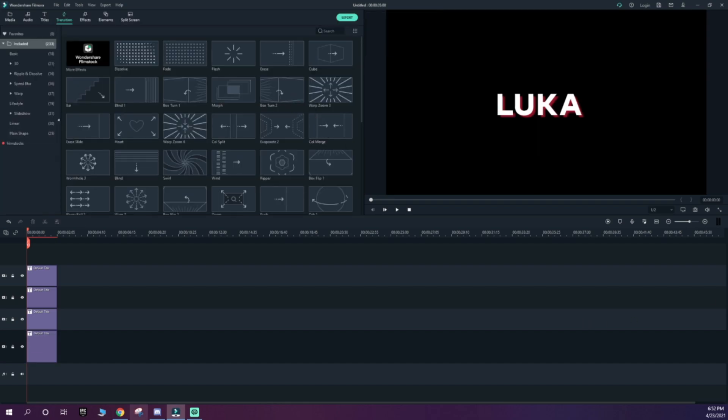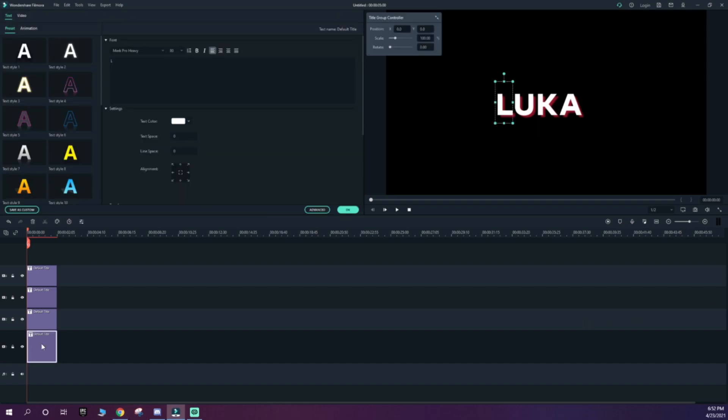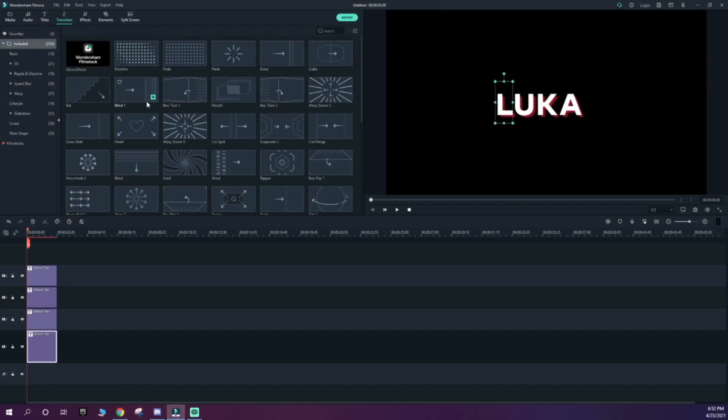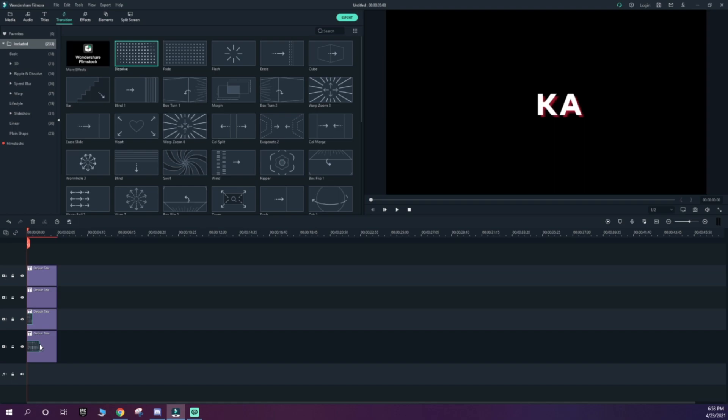Once that is done, you want to go to Transitions and add a Dissolve at the start of each of them. I recommend shortening it to about half of the default. That way, in my opinion, it looks nicer.